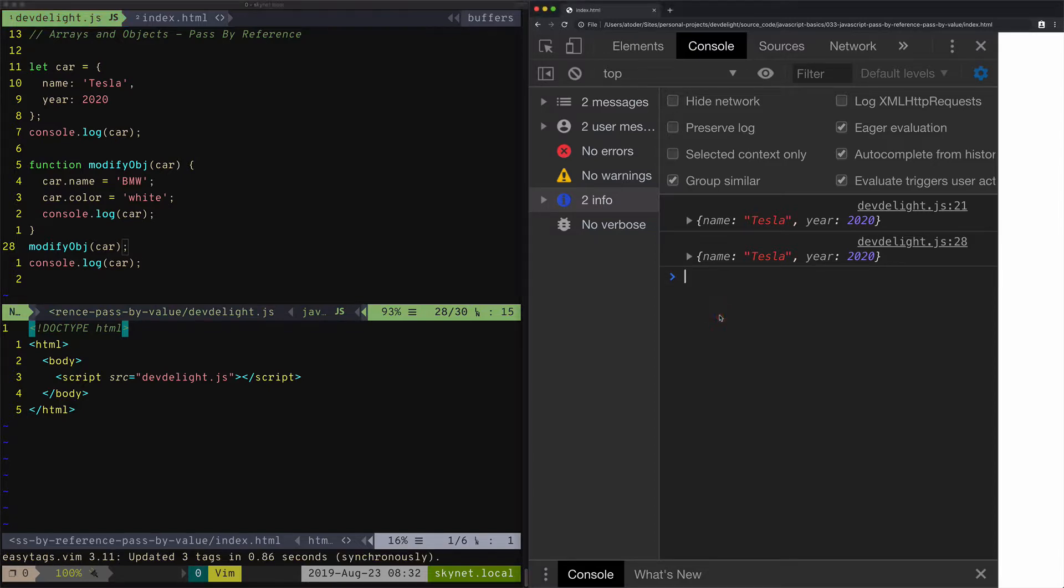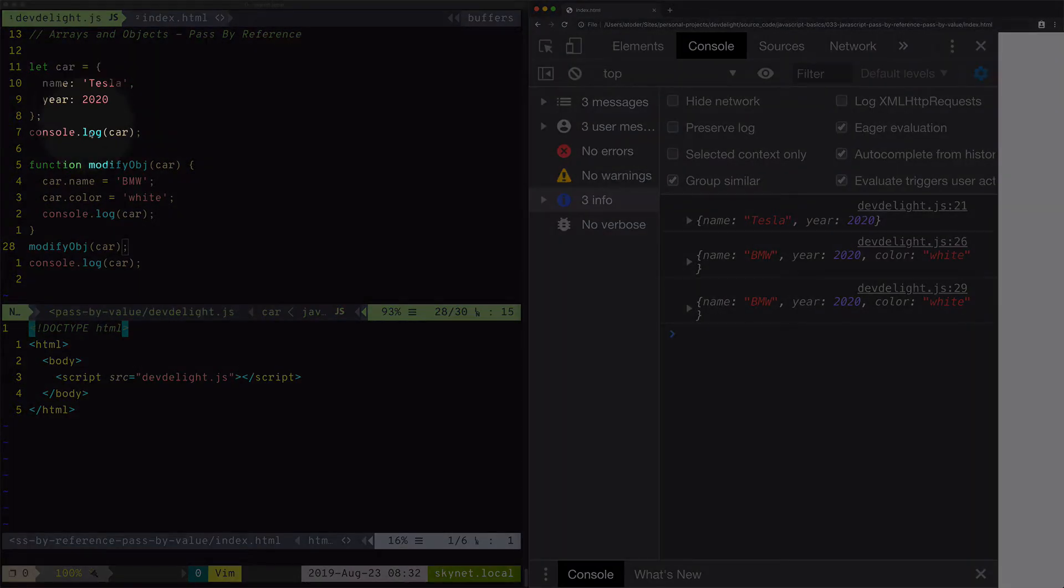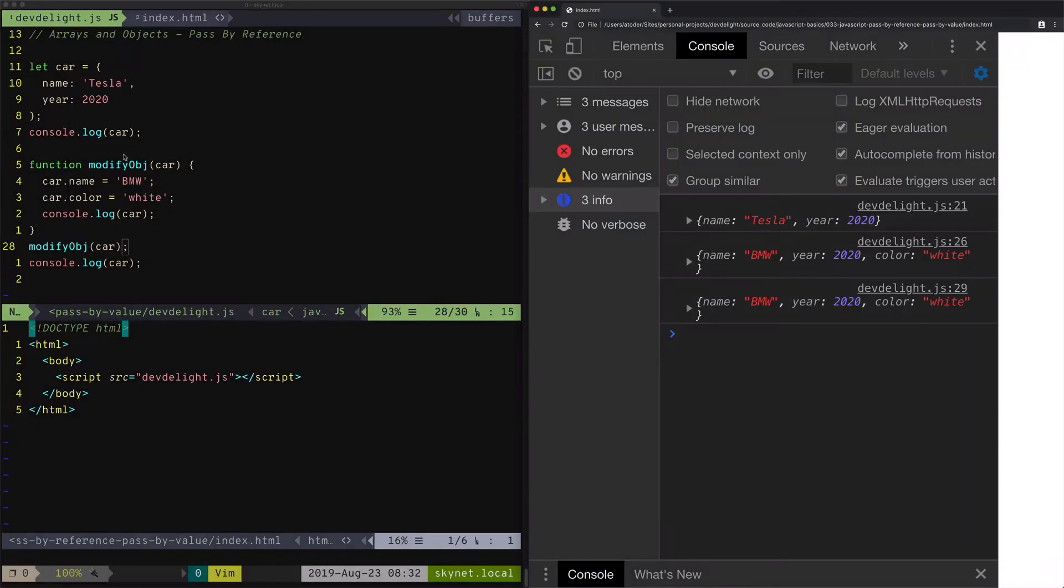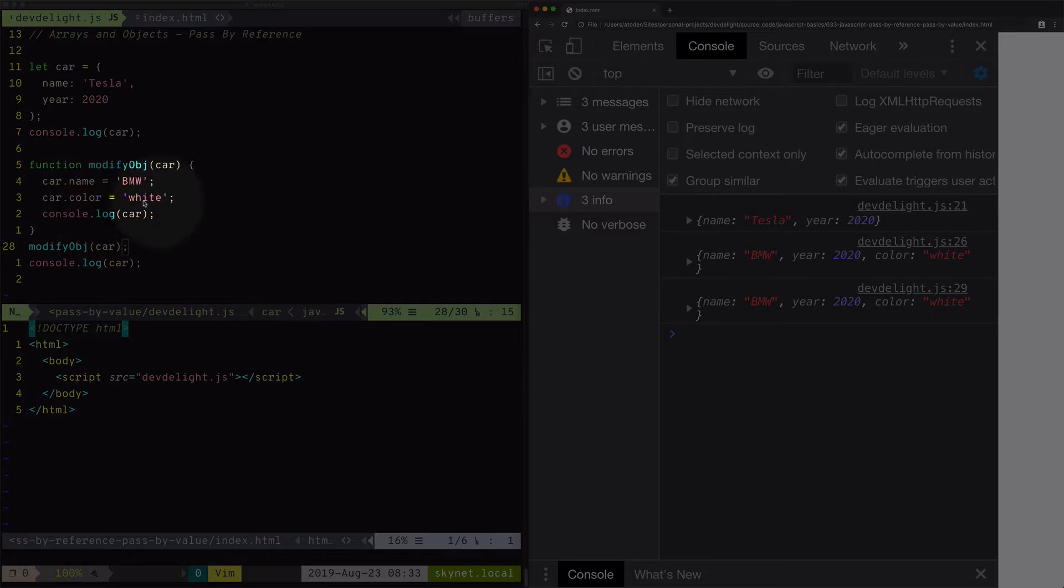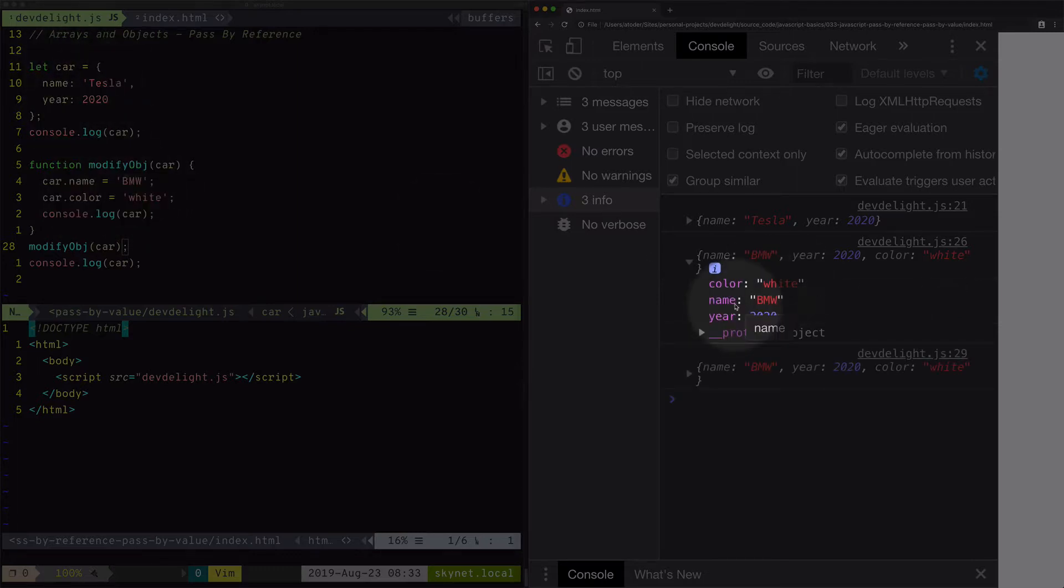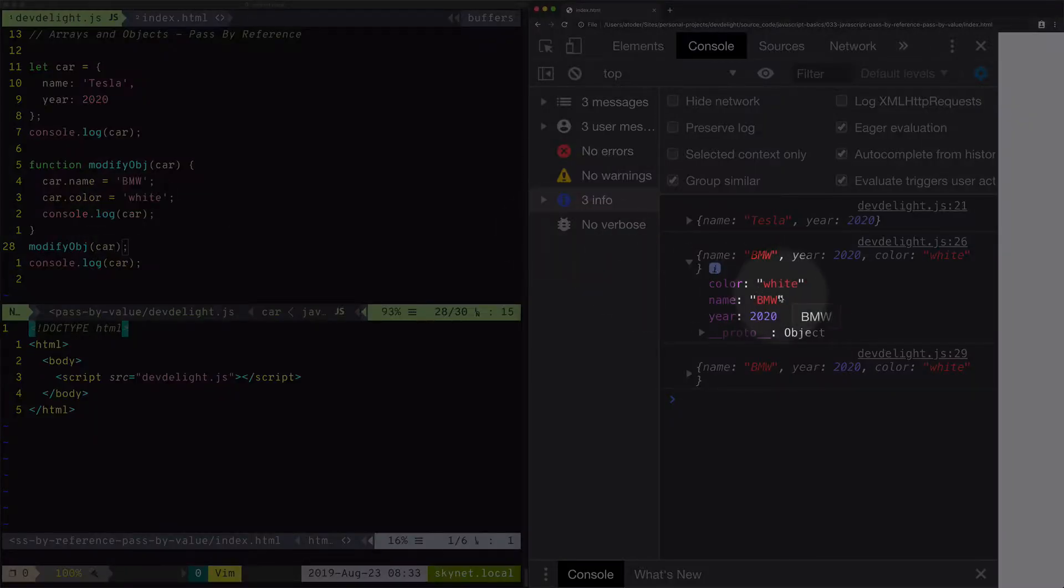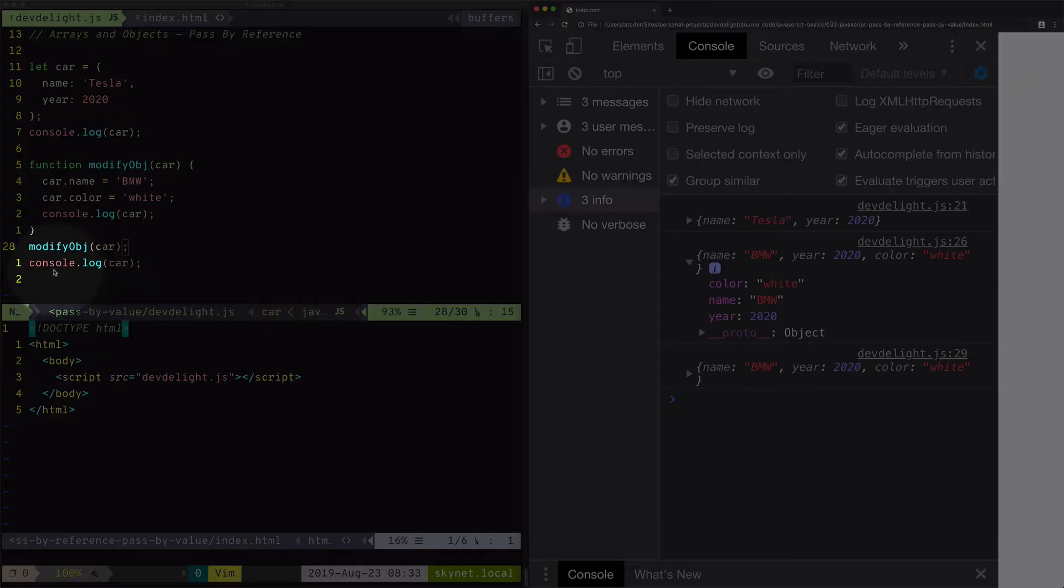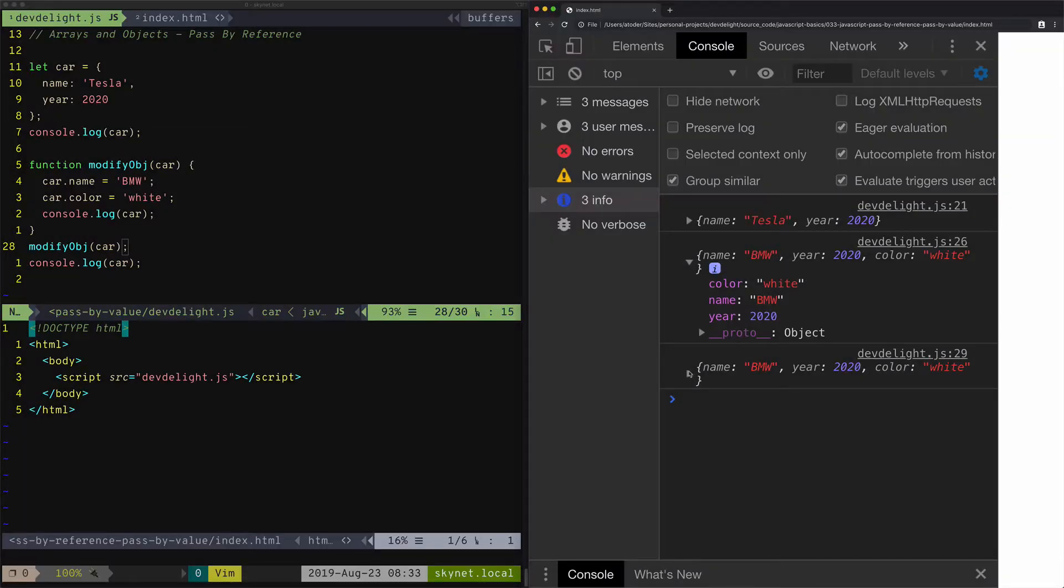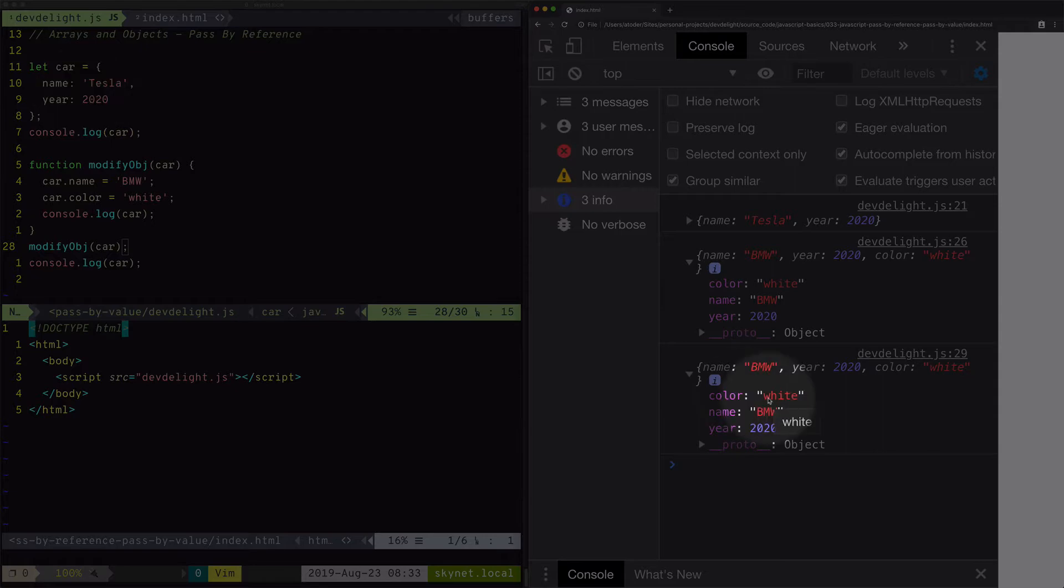Let's refresh again. So what happens here is we print out our car object, which is Tesla, year 2020. And then we pass that object to modify object. We set the name to BMW and add a new property, color, which does not exist right now. As you can see, we also print it out with console.log car. So it's white BMW 2020. However, the interesting part here is after we print out our car again, the original object that we passed, the properties got changed.